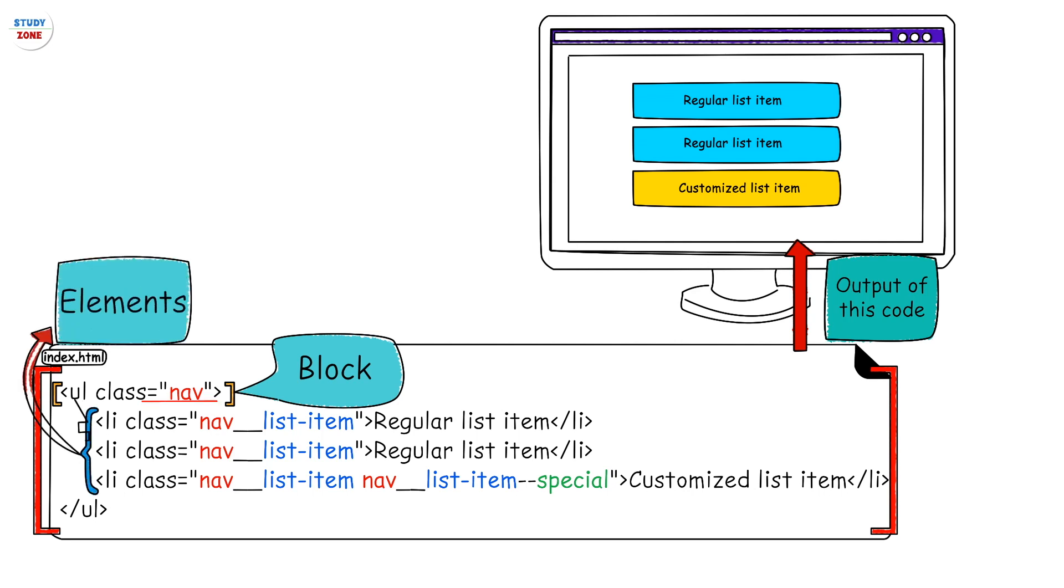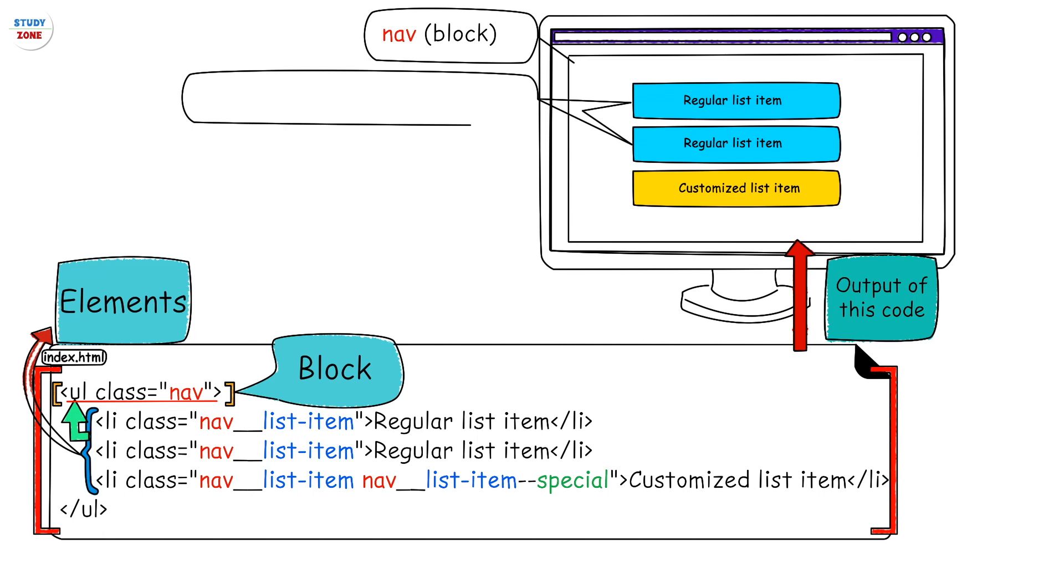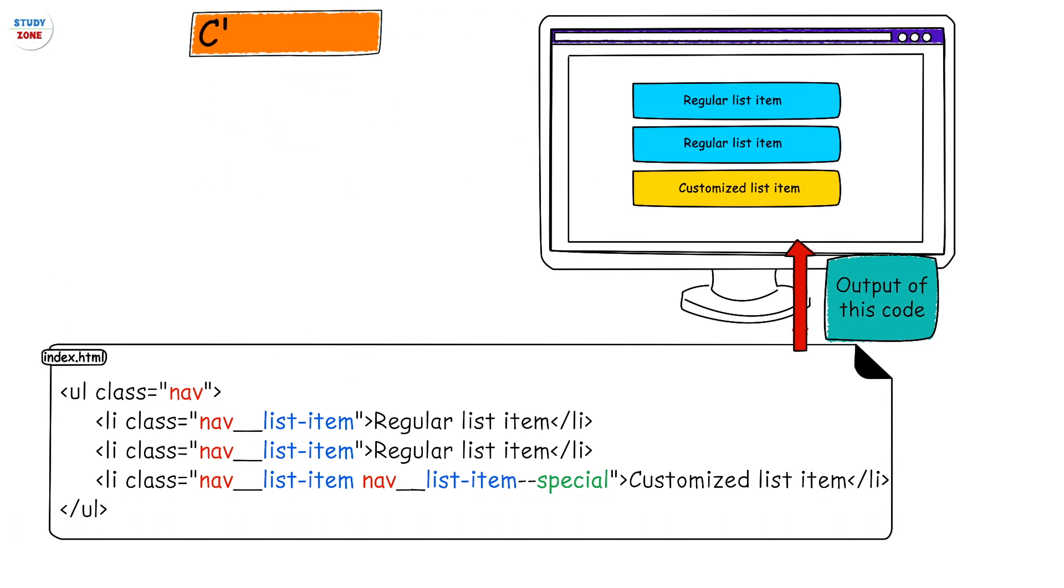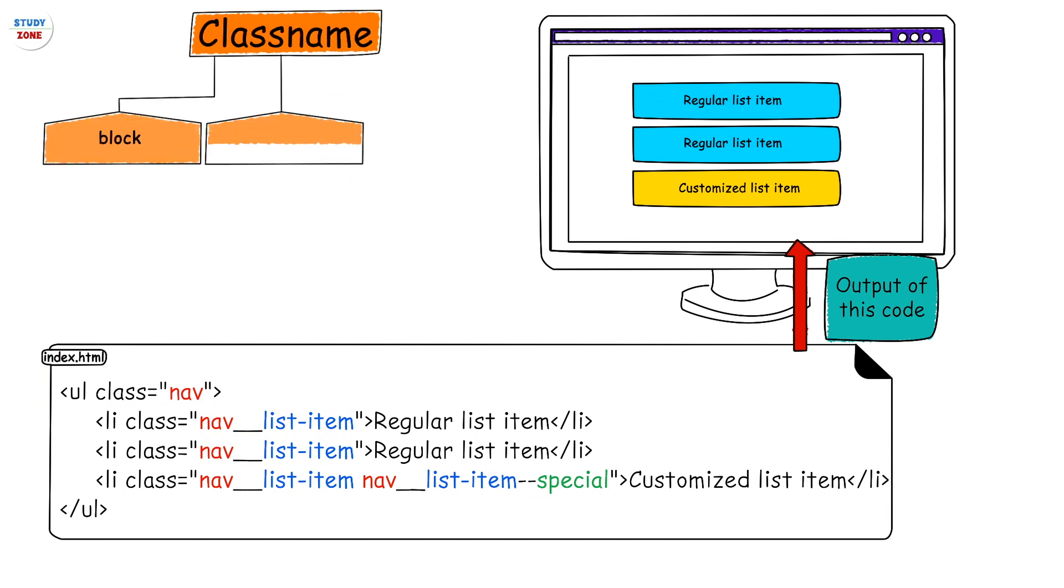You can see there are three classes used in this small piece of code: nav, nav__list-item, and nav__list-item--special. Looking at the class name, we can figure out whether an element is a block, an element, or a modifier. The first one is nav - it is representing the block.